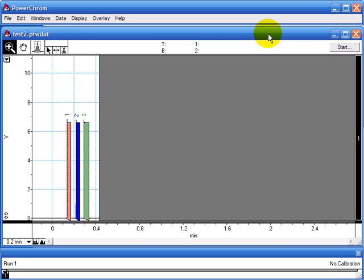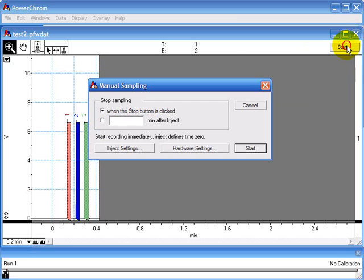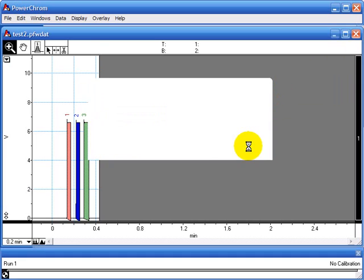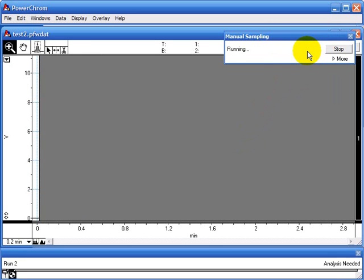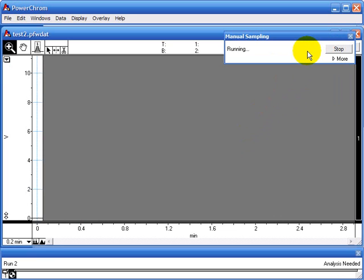If you want to collect a new injection, you just click on start. And when you're ready to inject, you click inject and collect some more peaks.